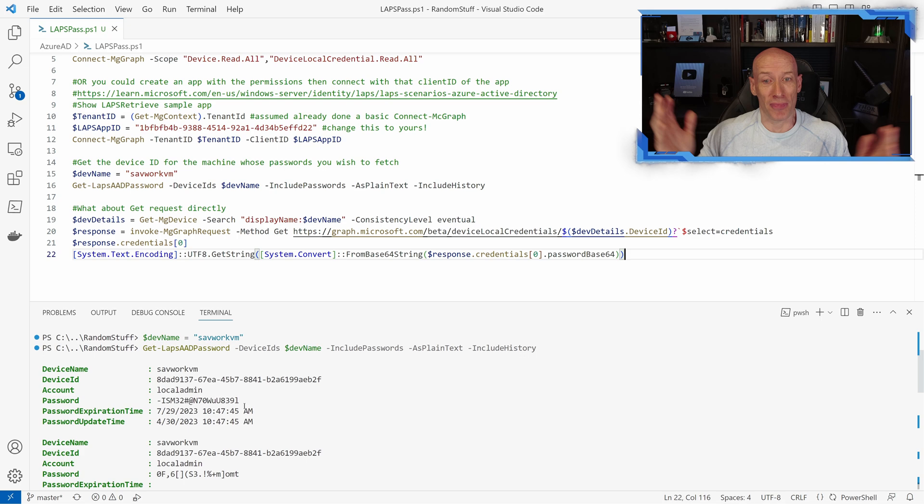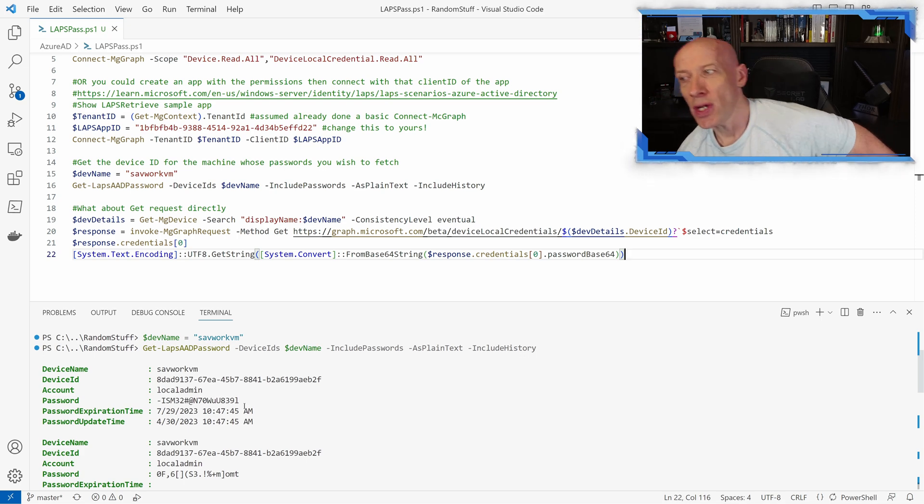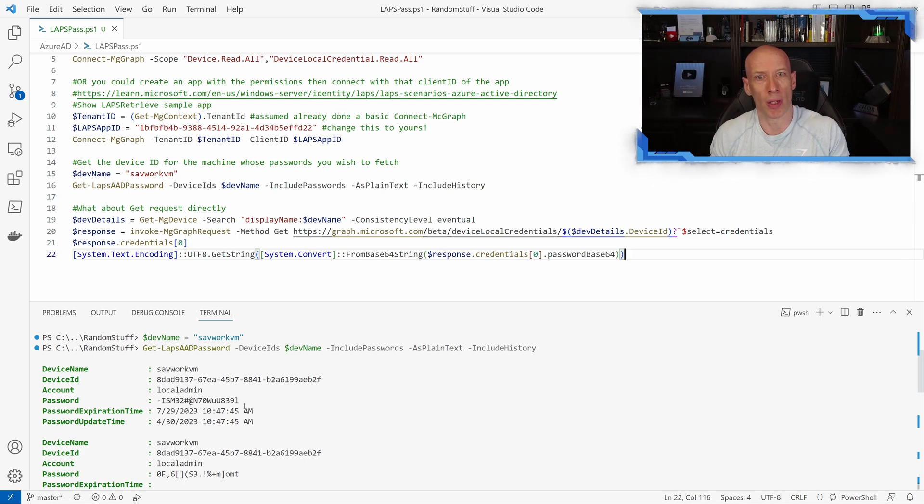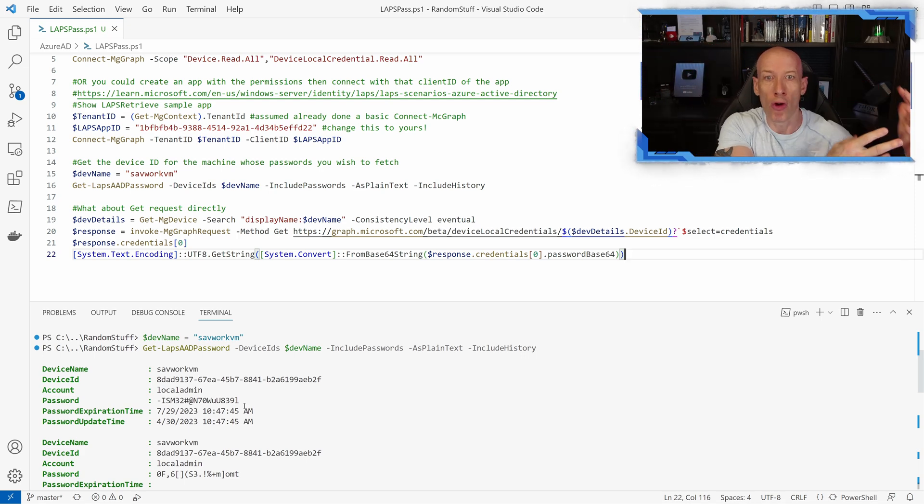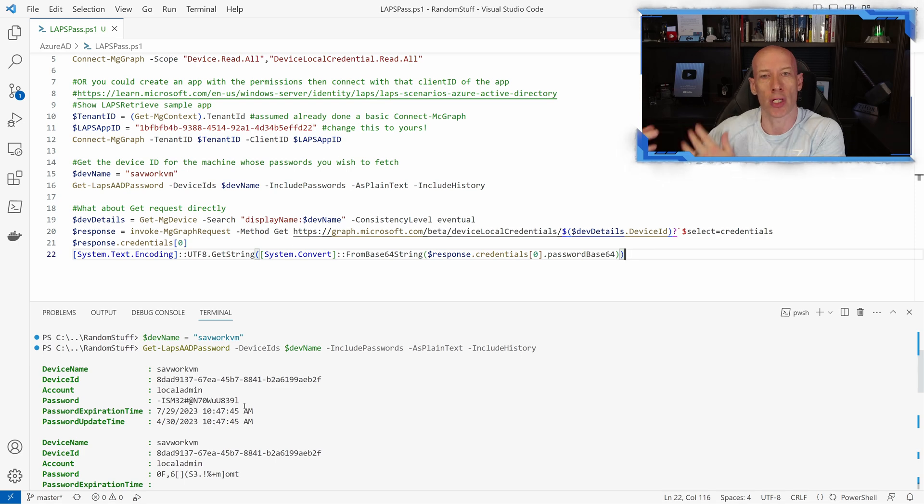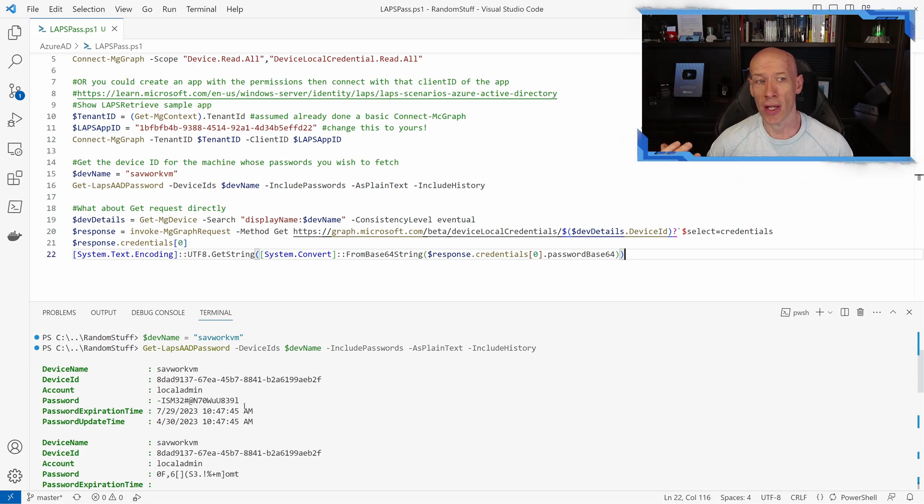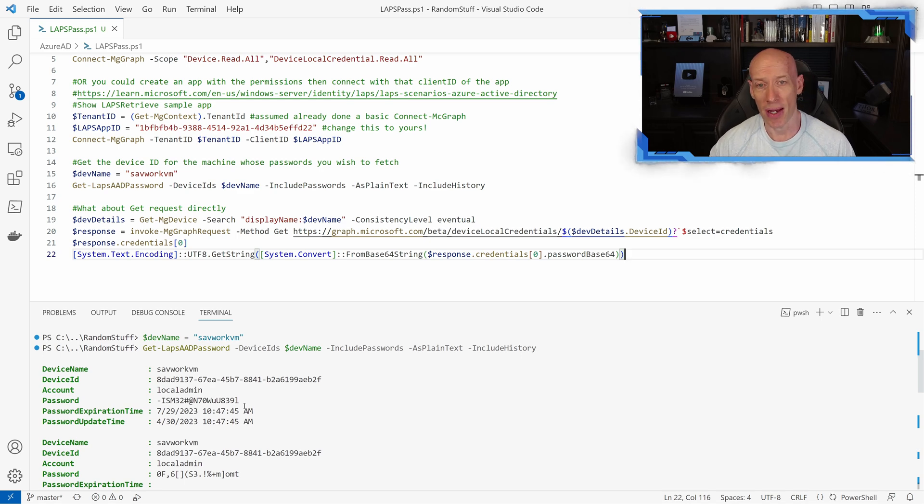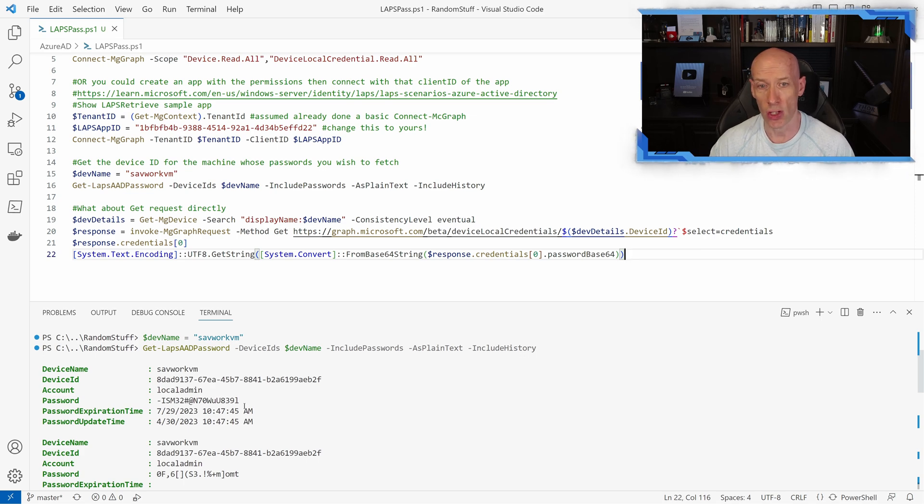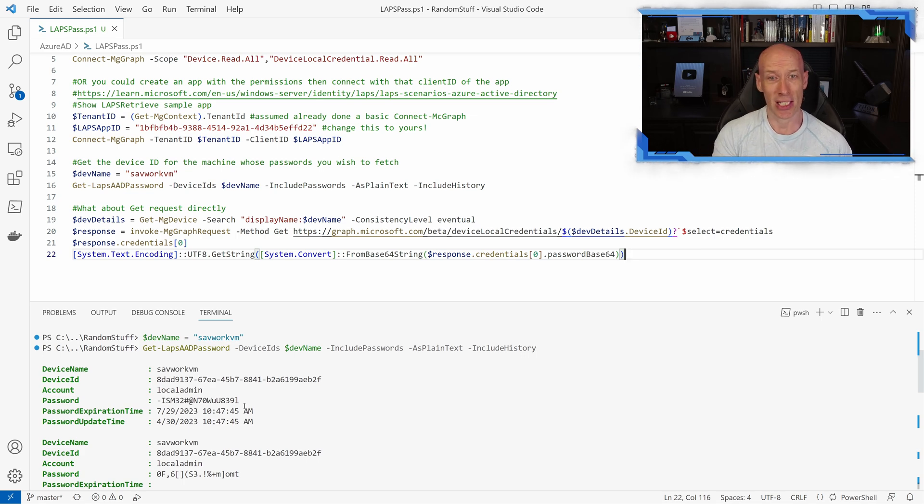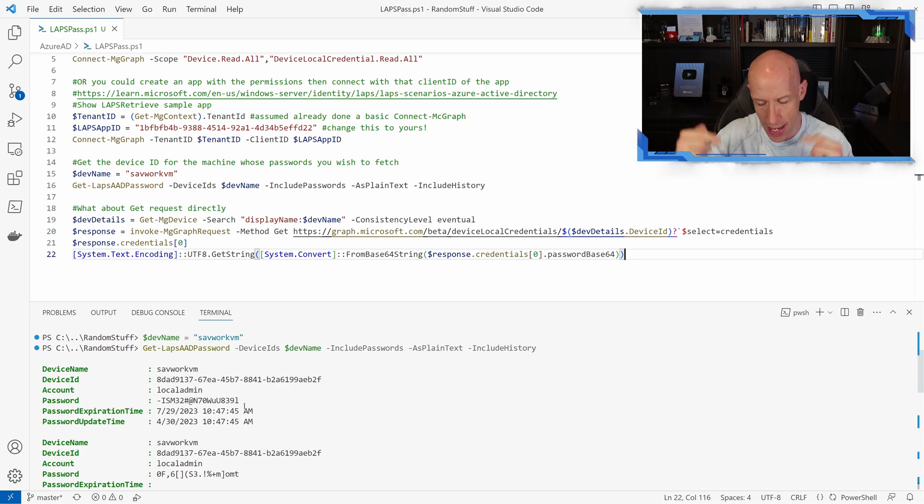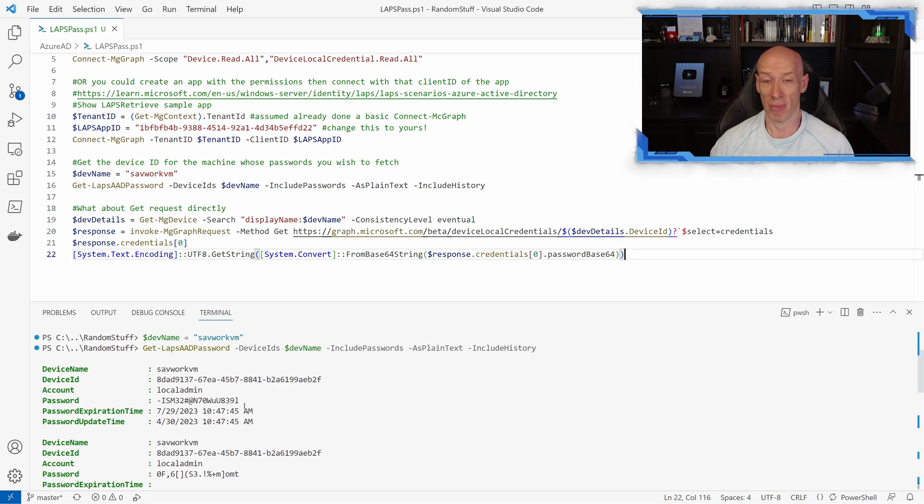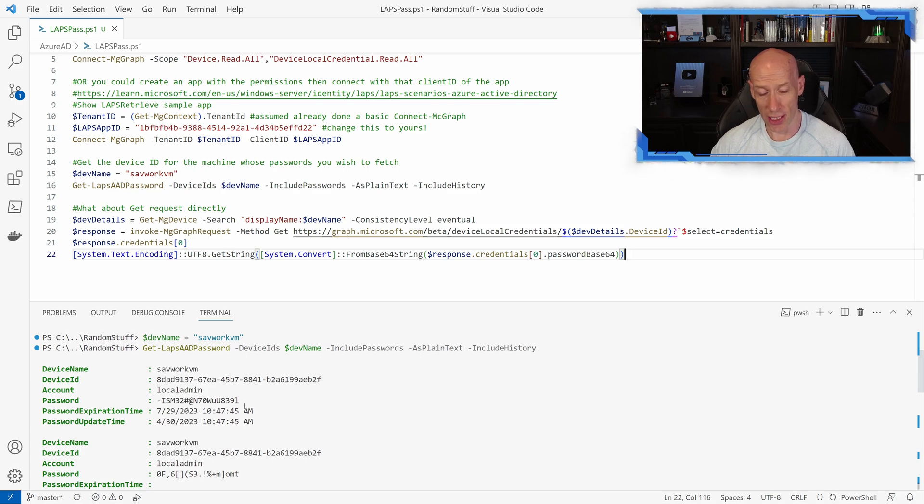That was it. So I think the question had come up, how can I get the password not through the portal, through programmatic, through a script? How can I access the historical ones? Well, I can access the historical ones using Get-LapsAadPassword. I can get the historical ones using the RESTful API call to device local credentials. And it's actually pretty simple. And again, I've got this in the descriptions. You can go and look at this and play around with it. As always, I hope this was useful. Until next video, take care.